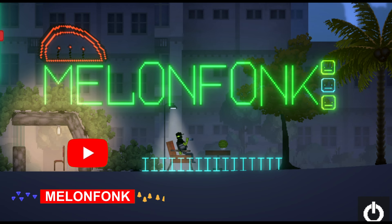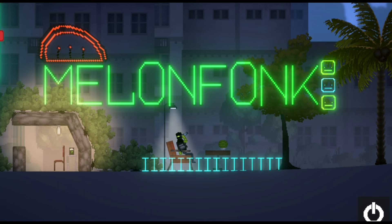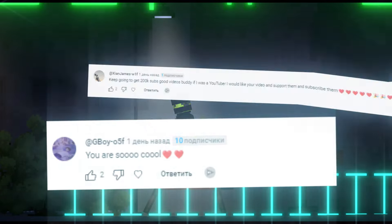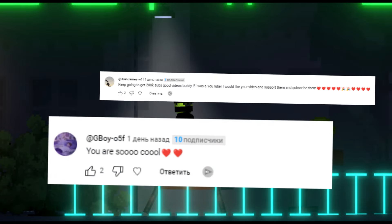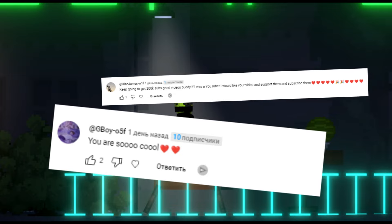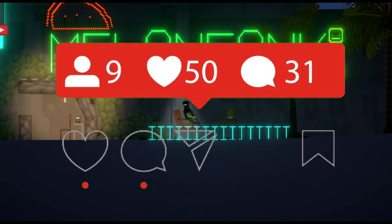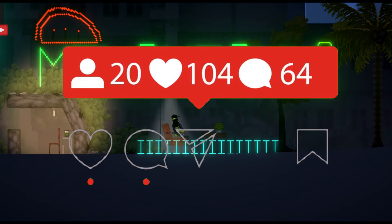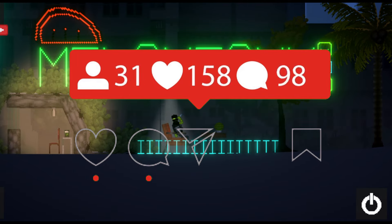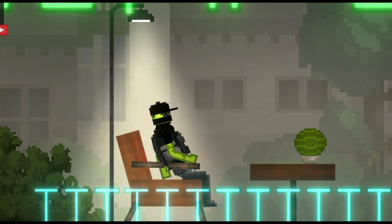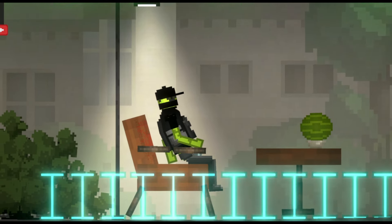Hi friends, you're on Melon Funk channel. In this video we're going to talk about the Melon Playground 25.5 update that came out on all devices. Before we start, I want to say a huge thank you to these guys for being in my video. If you want to be in my next video, you need to subscribe, like, write a top comment of four or more words, and watch this video from beginning to end.